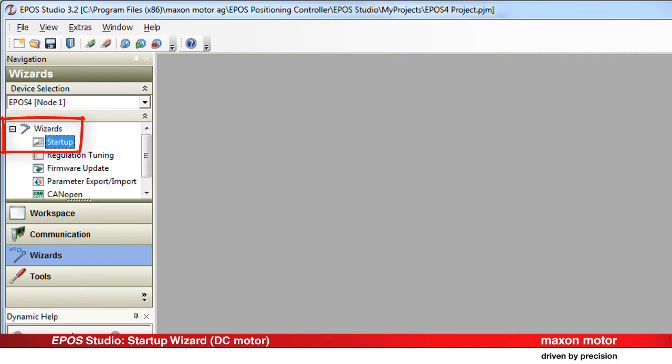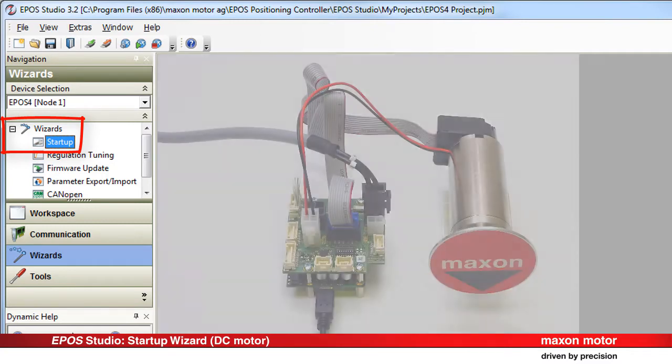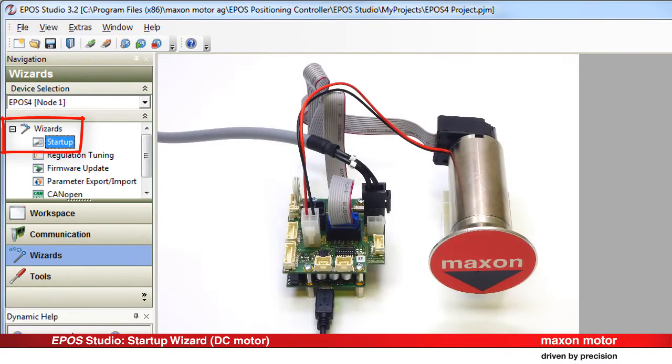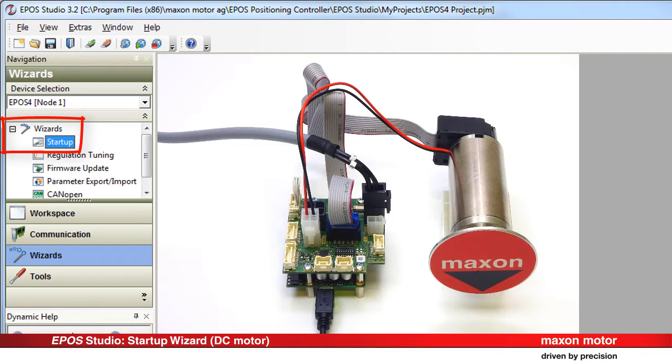The Startup Wizard is a guided dialog application for the initial configuration of the EPOS 4 system parameters as well as for adjusting existing configurations. During navigation through the wizard, configuration errors are pointed out. Only valid values can be stored on the controller at the end of the configuration.